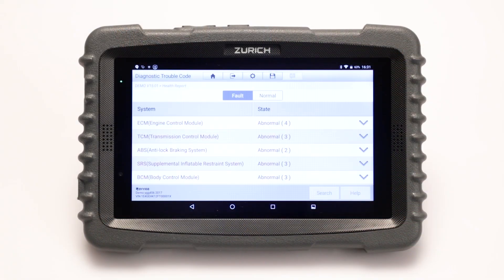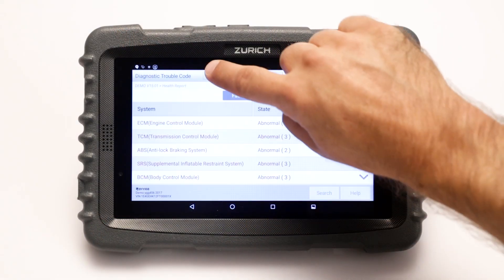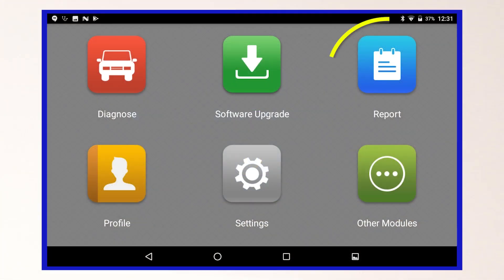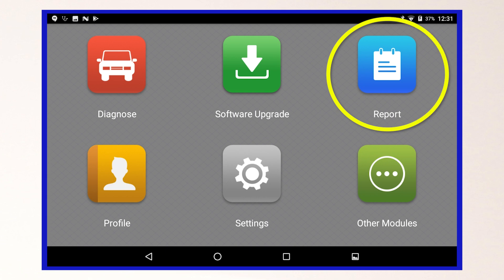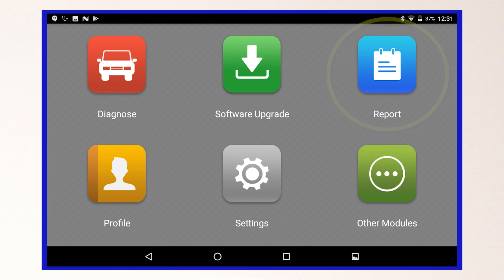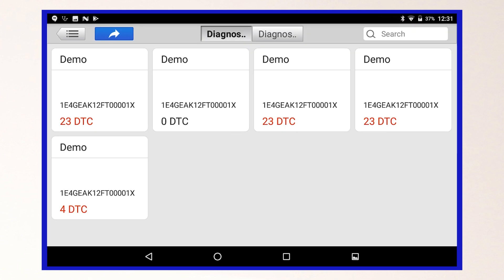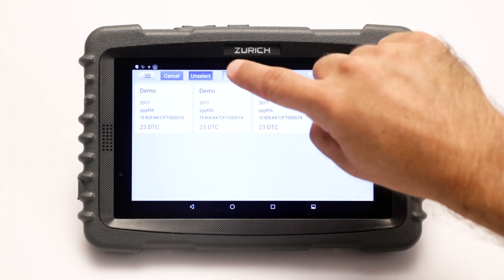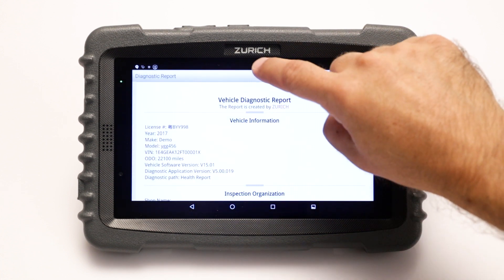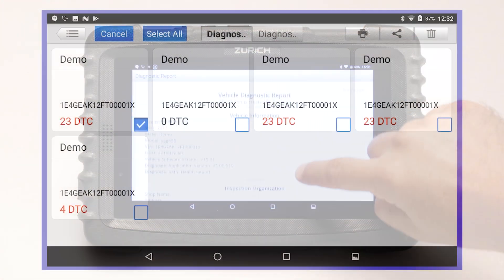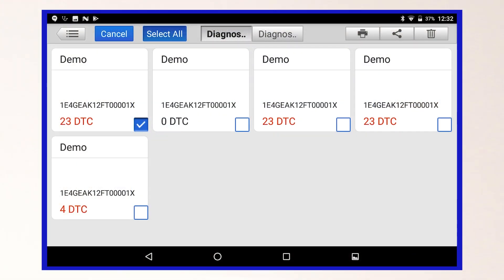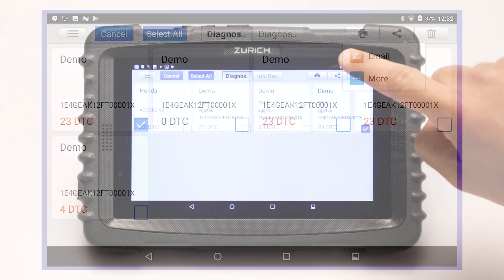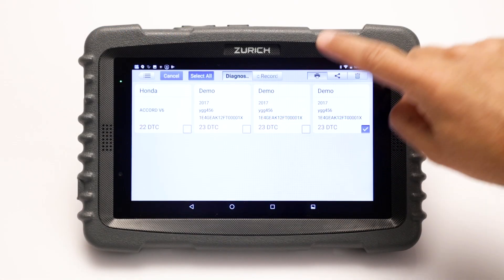To find the saved report, return to the Zurich app home screen. Select the reports icon and choose the report you want. To share this report with others, select the report, then select the share icon and either email or print the report.